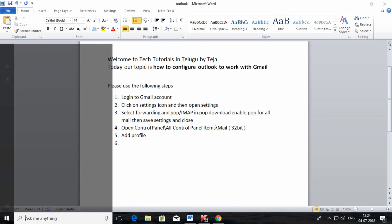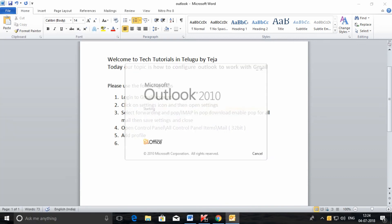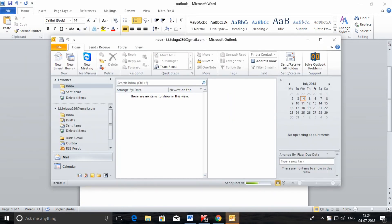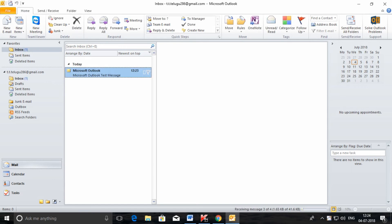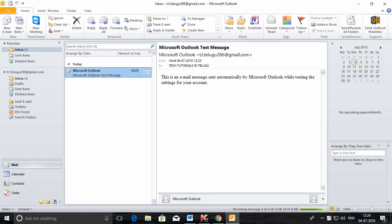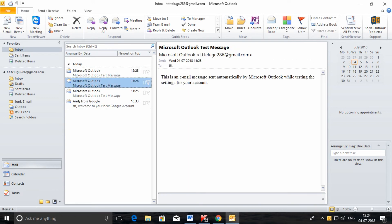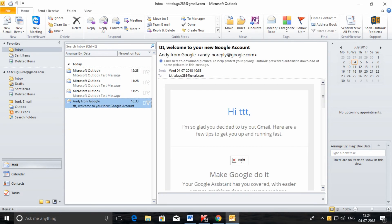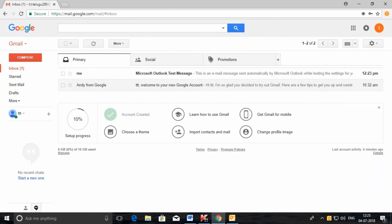Now let us open Outlook. Our Outlook has been configured — you can find your mailbox over here. Whatever incoming mails you have, you can find them here. These are all the mails in my Gmail account.